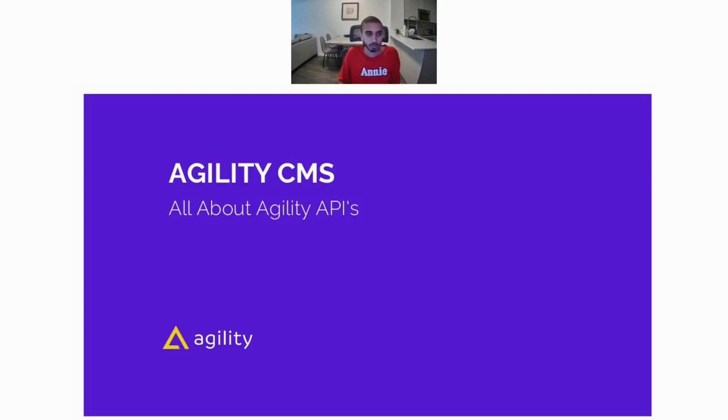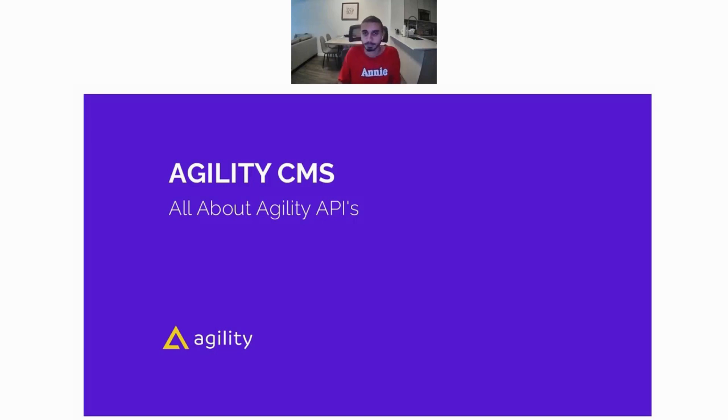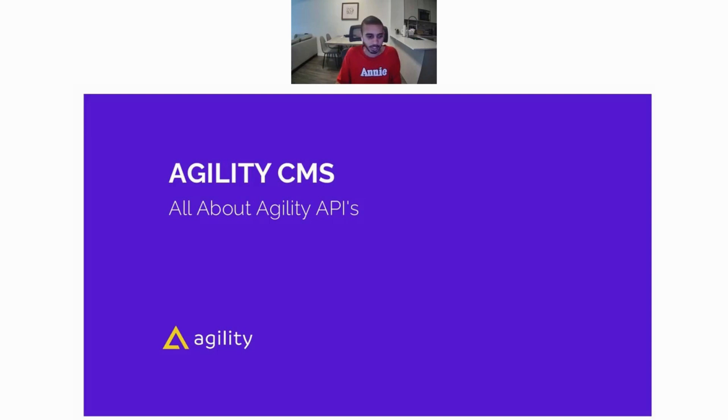In today's lunch and learn, we're going to be talking all about Agility APIs. Feel free to ask questions in the chat. I'll be looking over to the chat as I go along, so ask questions and I'll try to answer them to my best abilities.